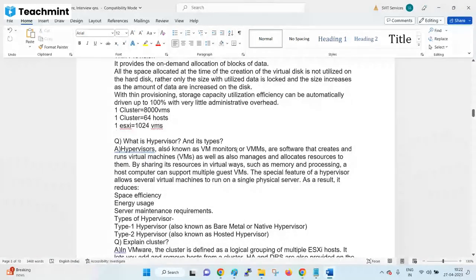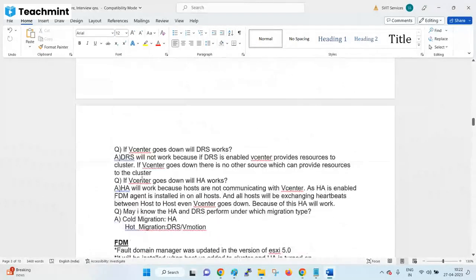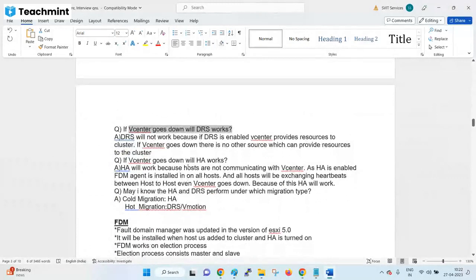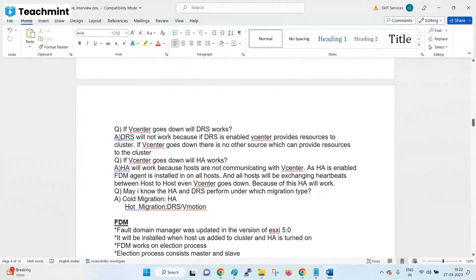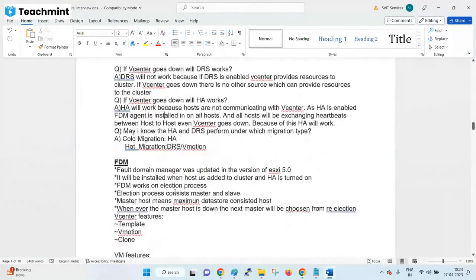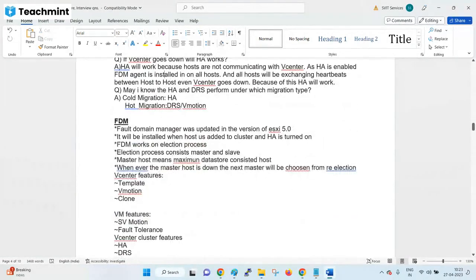Regarding the hypervisor — you don't need to go into too much detail. DRS will not work without vCenter. HA will work because the management agents handle failure detection over the management network and datastore heartbeat. The agent involved is FDM — Fault Domain Manager.